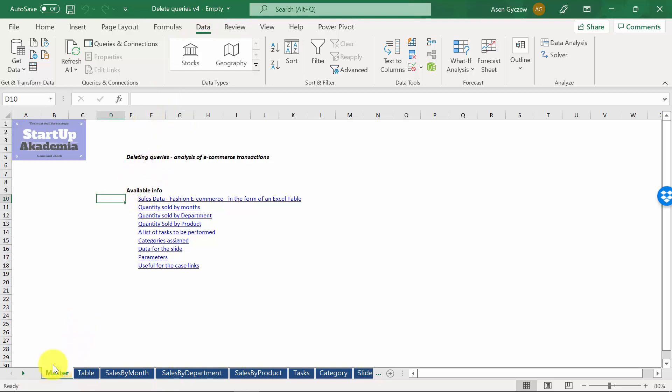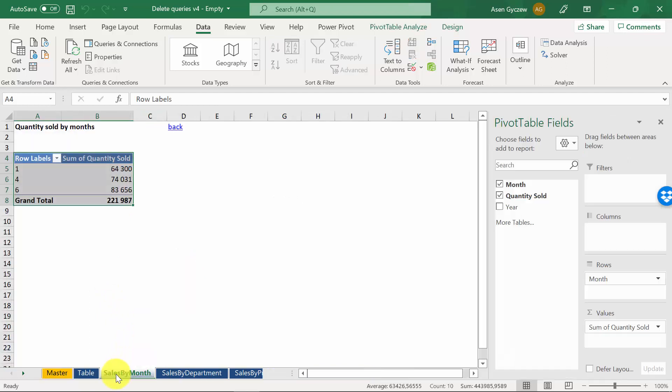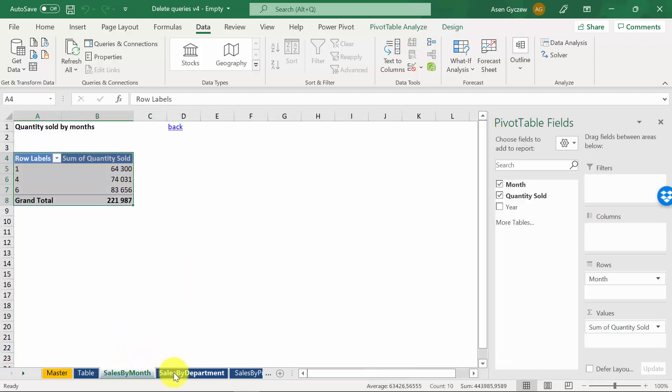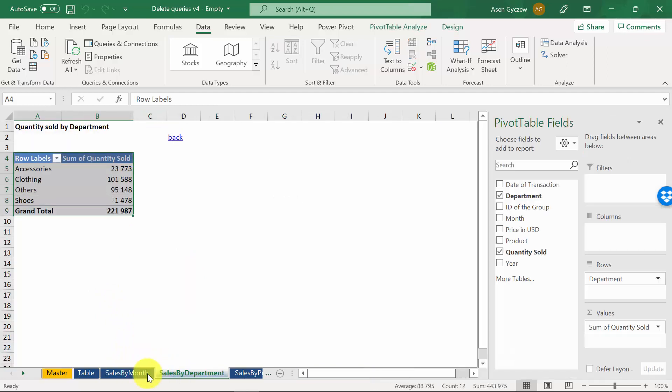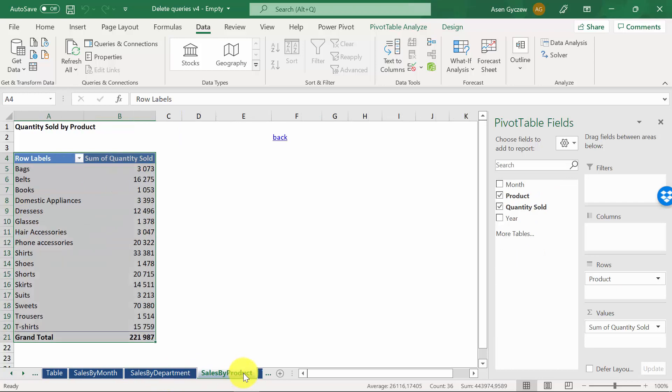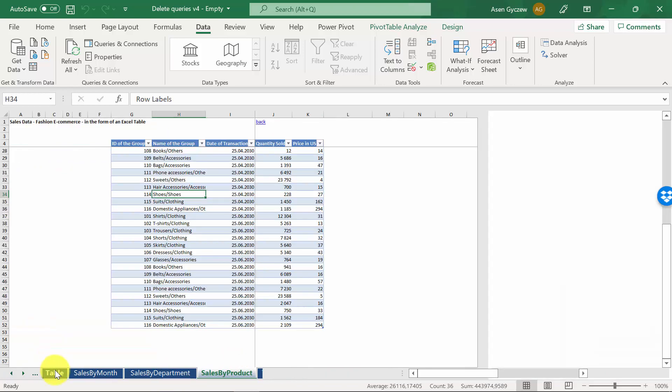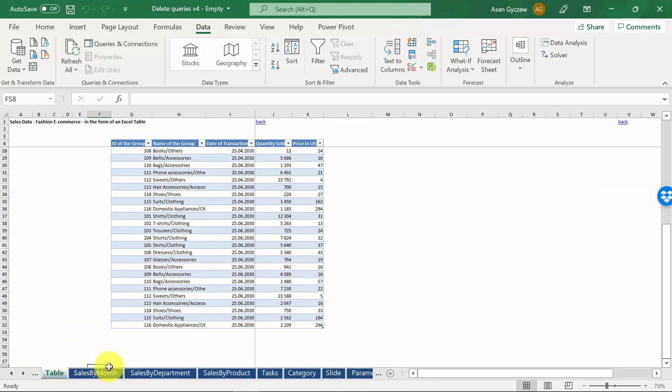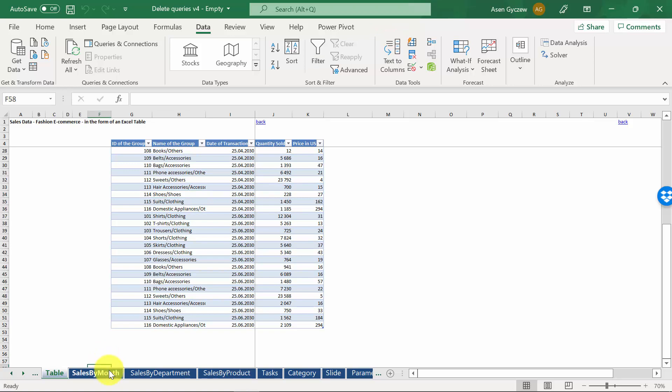As always, in the sheet master, we will have a table of contents. As you can see, we have three different pivot tables: sales by month, by departments, and by product, where we have data shown based on the table that went through the query and helped us generate those three pivot tables.